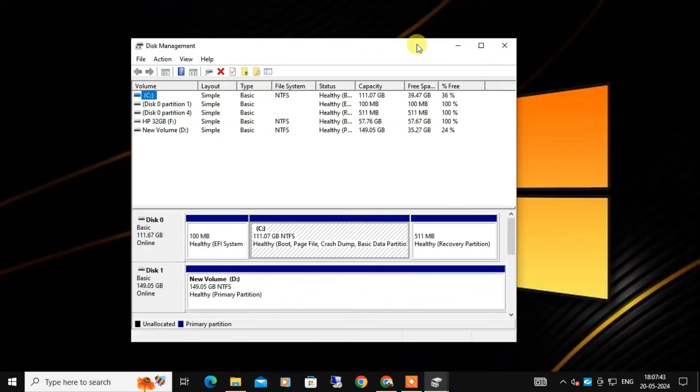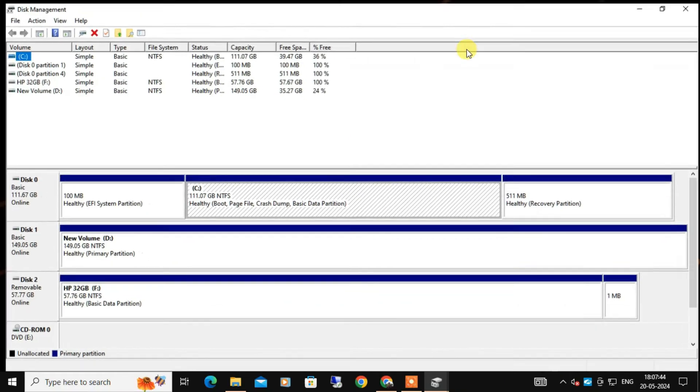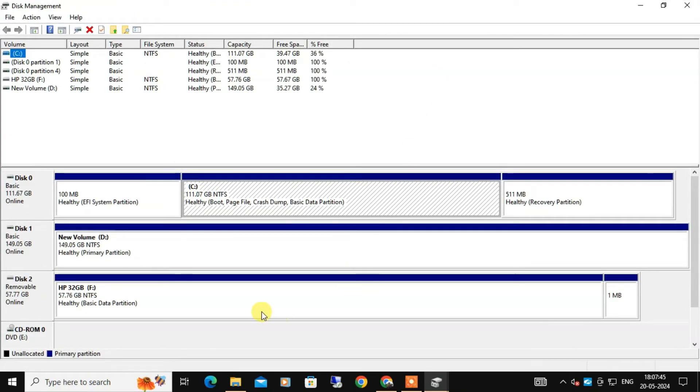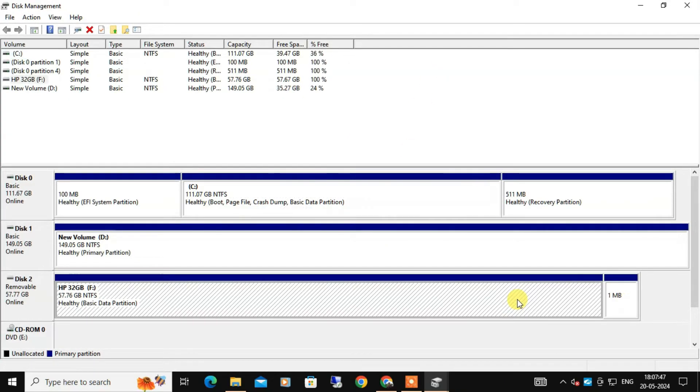In the Disk Management window, you will see a list of all your drives including your USB drives. Now here's the important part: identify the two partitions that make up your USB drive.